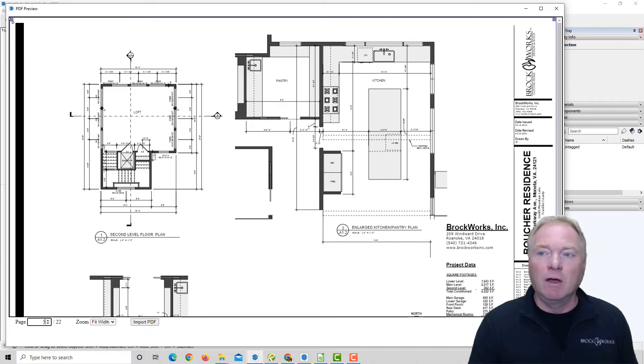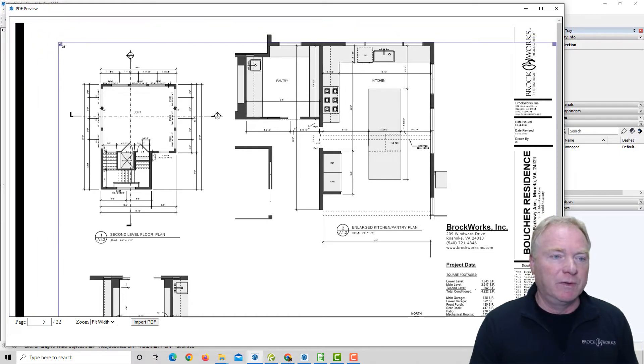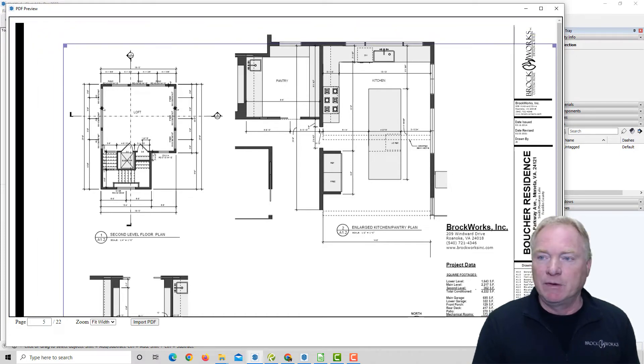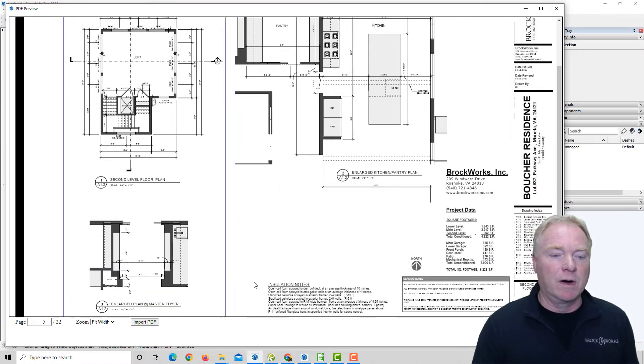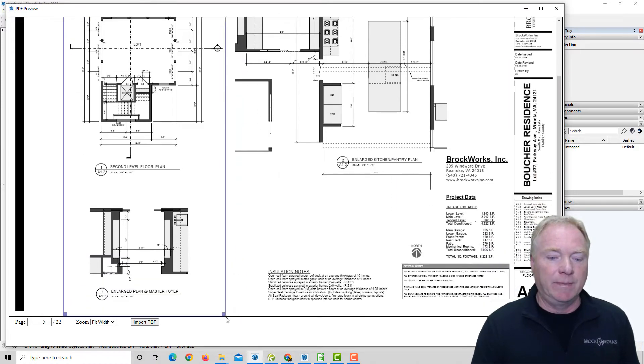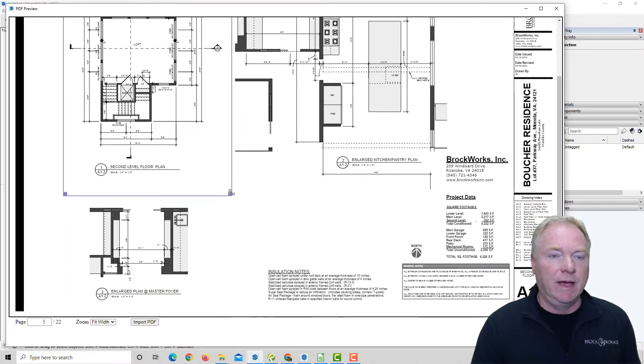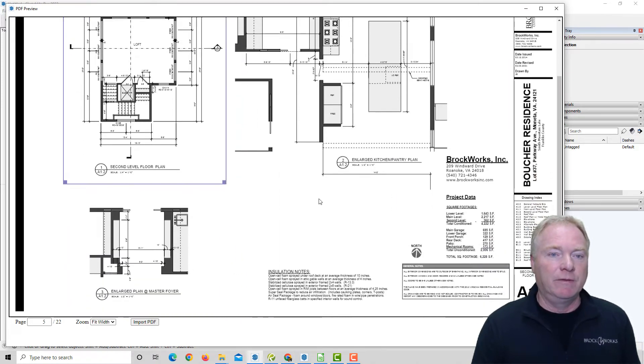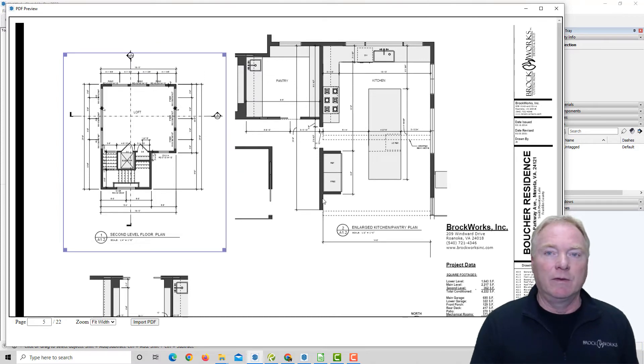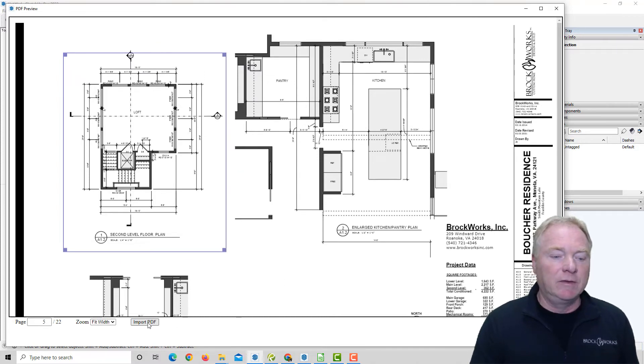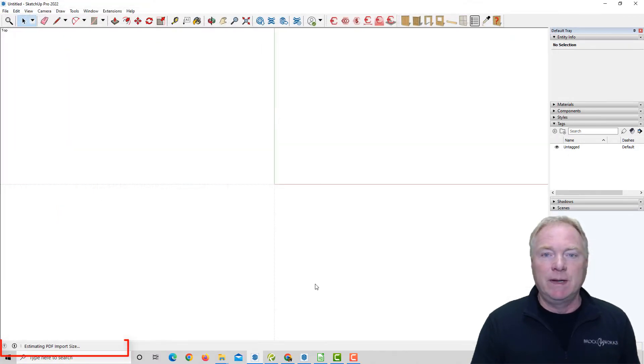You'll also notice now we have these four grips in the corners, and I'm going to just pick this one loft plan that I want to work on from this set of plans. You just simply put the four boxes around the corners that you want, and then you select Import PDF.